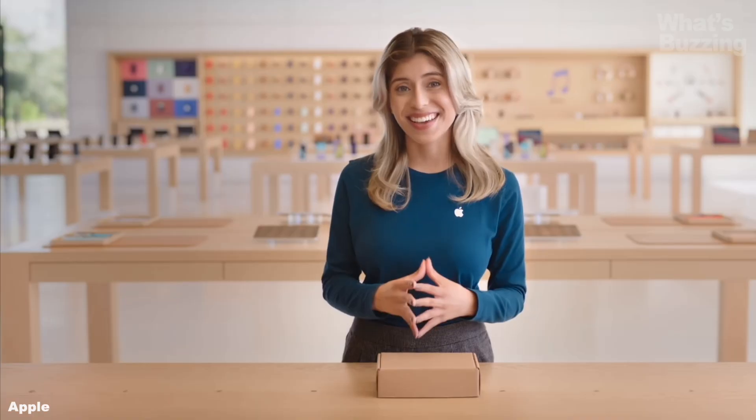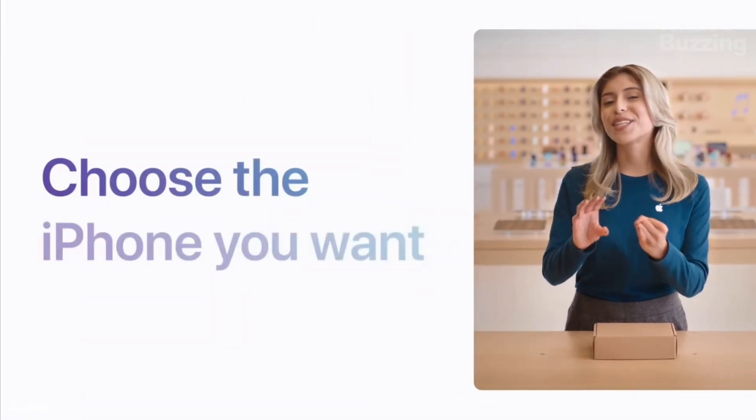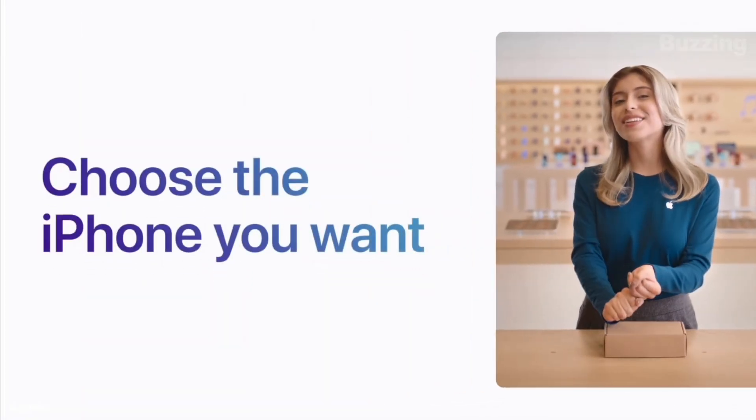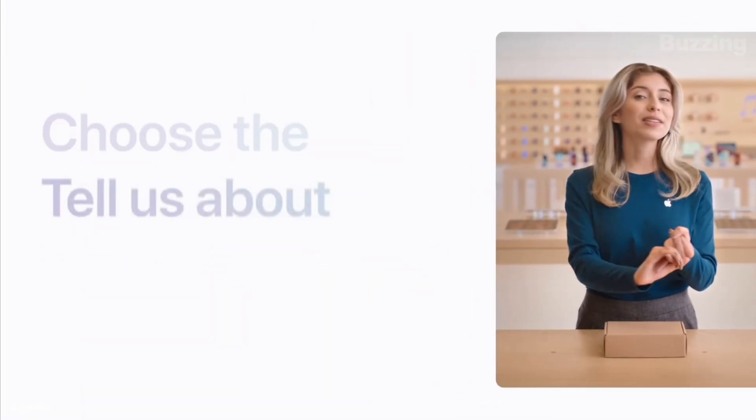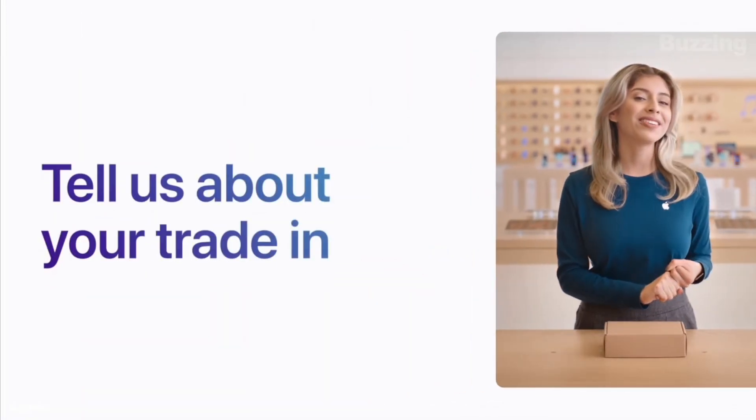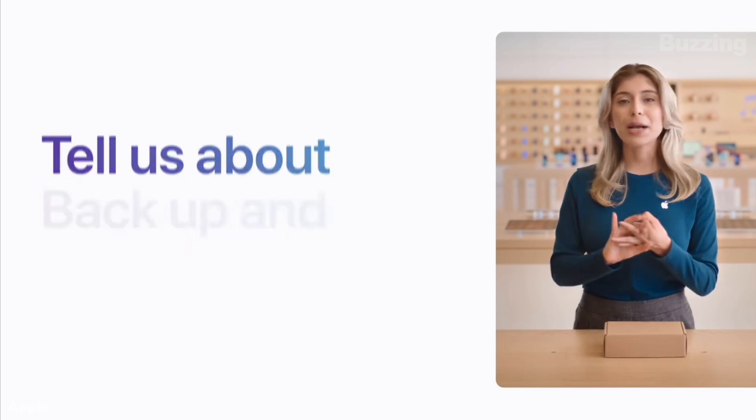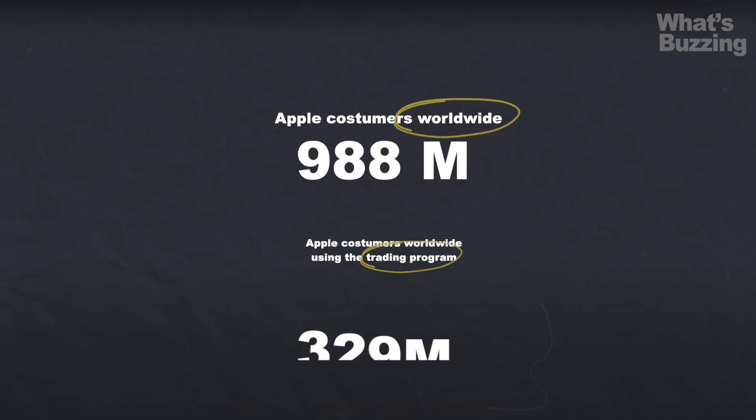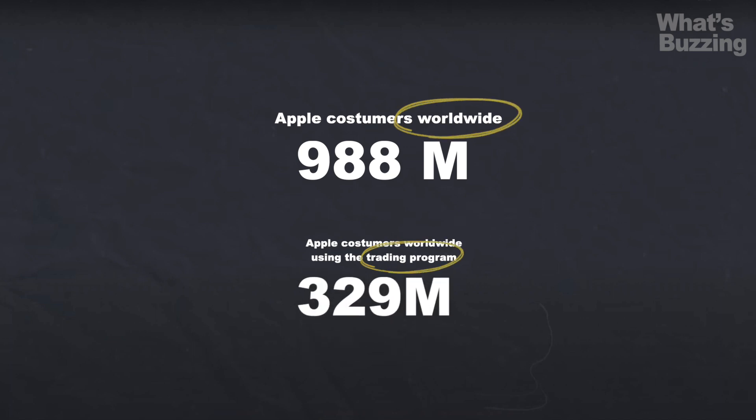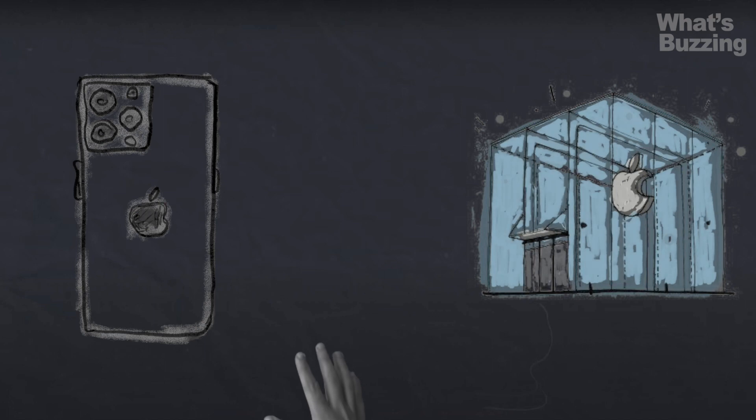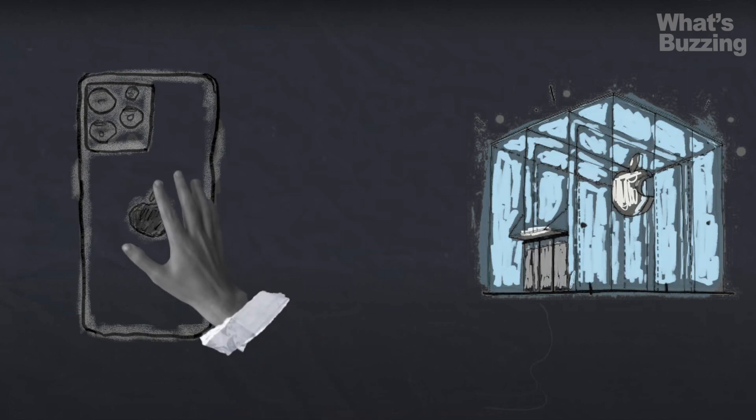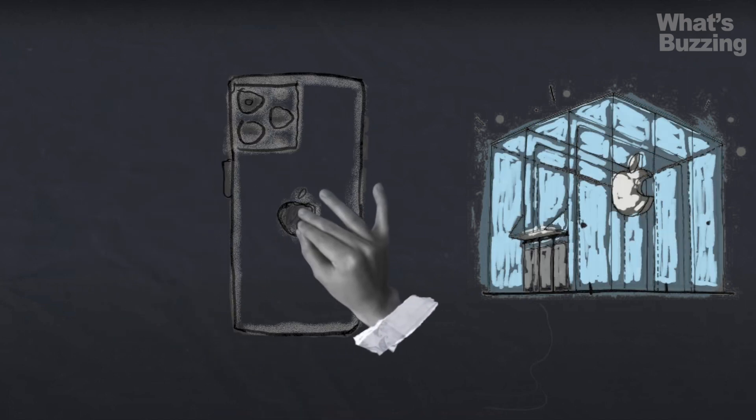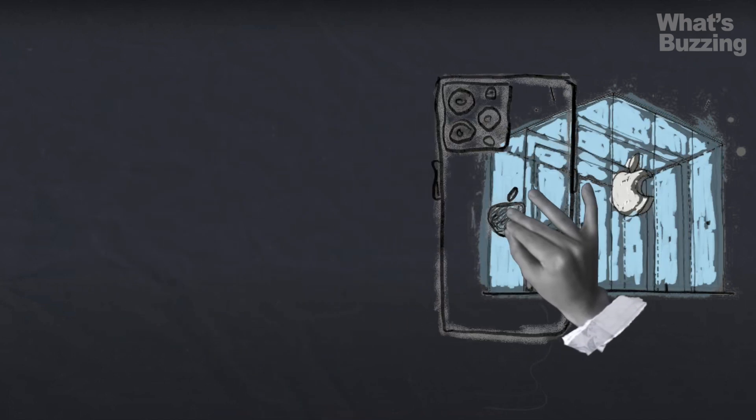Apple has heavily promoted its trade-in program in recent years, encouraging users to give up their old iPhone in exchange for a discount on a new model. Over a third of Apple Store customers now utilize this program, but it left many people wondering why Apple even wants your old iPhone.